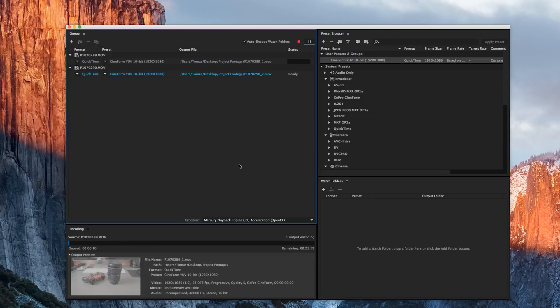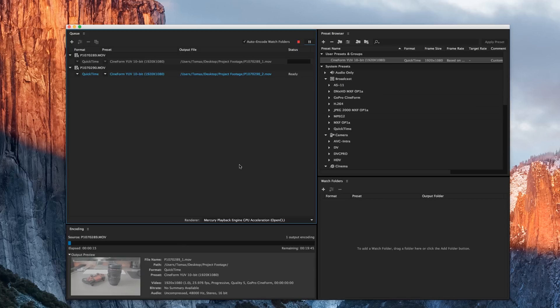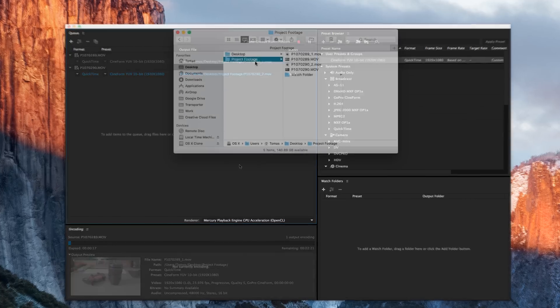Now we just sit and wait for Adobe Media Encoder to process these two individual files into the format that we selected.